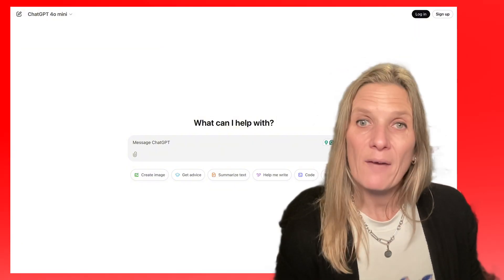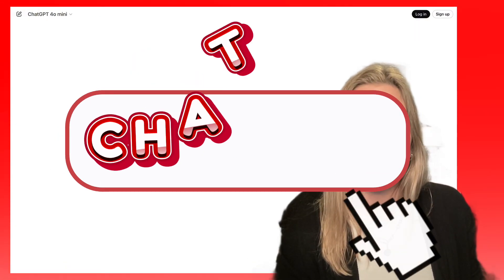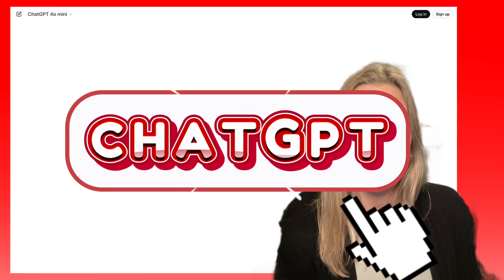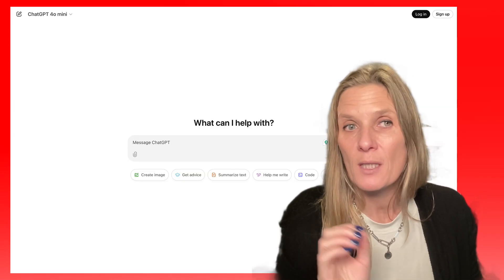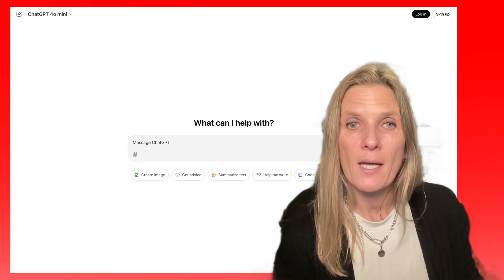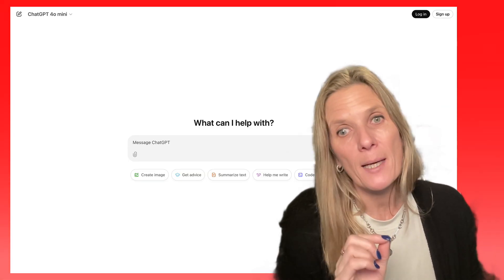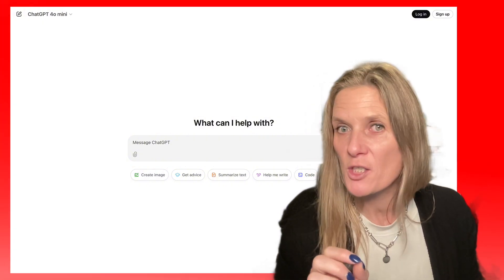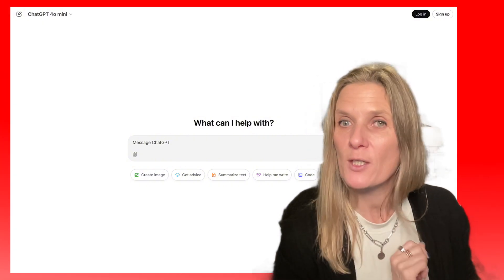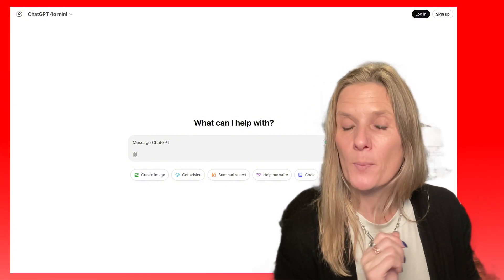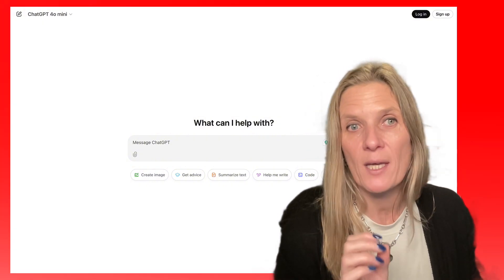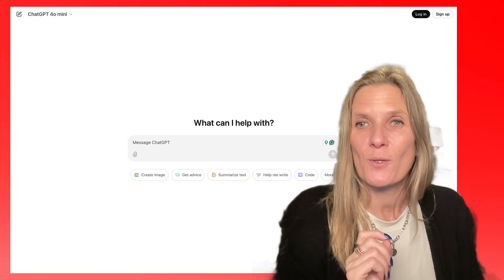If you haven't tried out ChatGPT, I definitely recommend you give it a go — sign up for a free account and then come back to my channel and find my video on how to actually use it, and you'll be able to get as much out of it as I do.